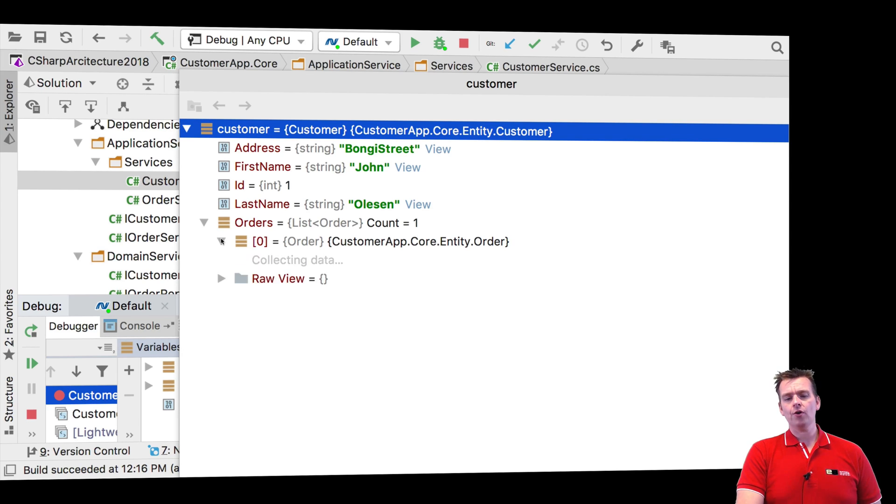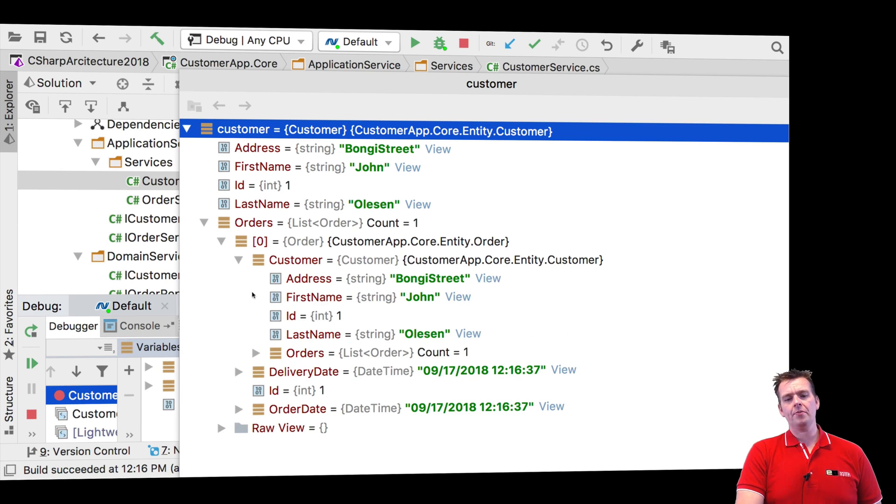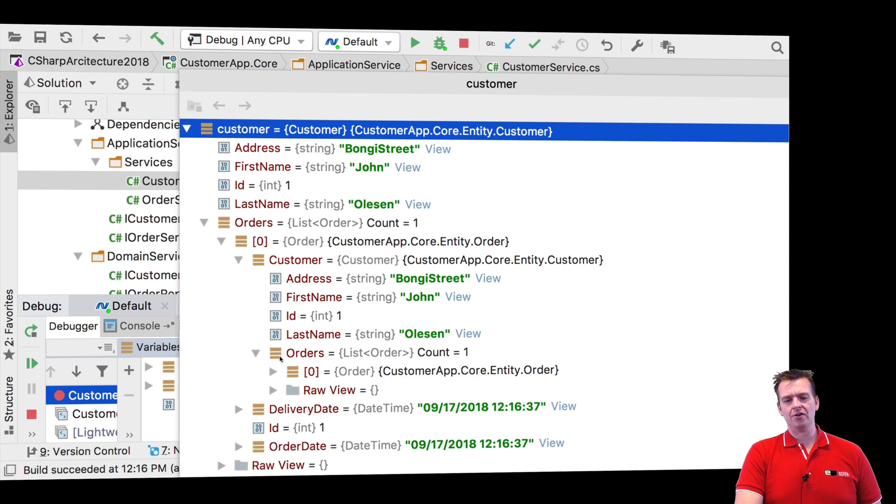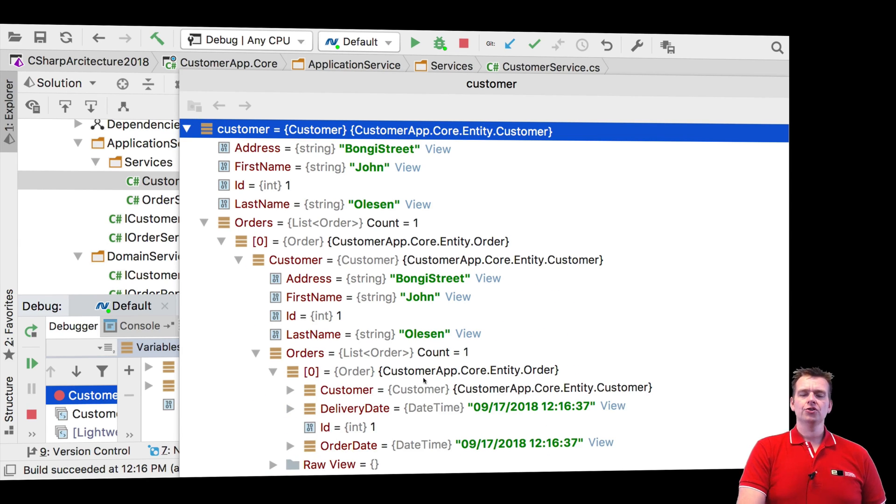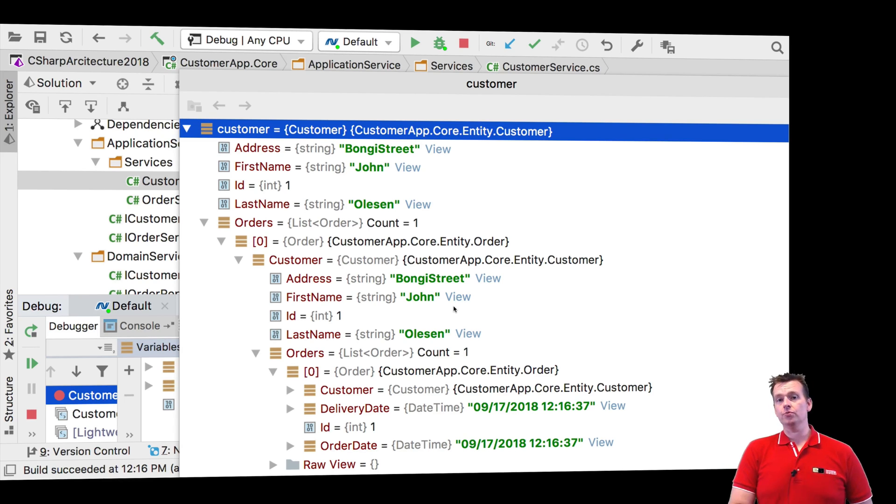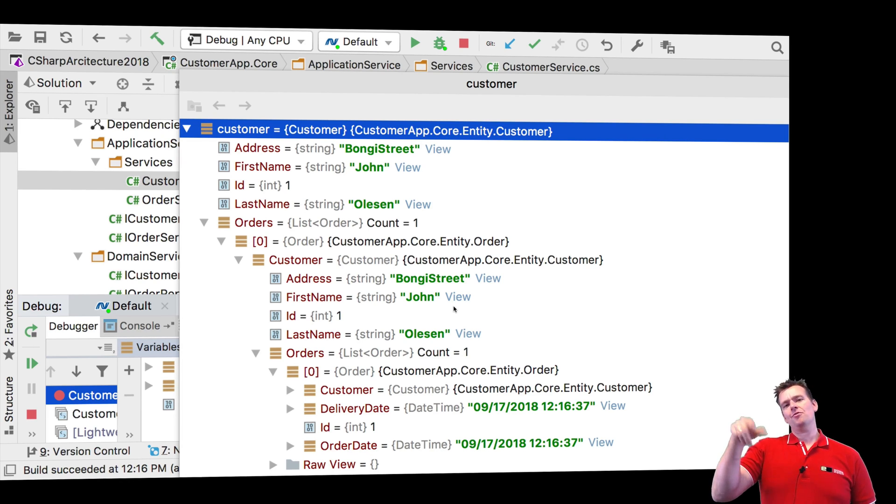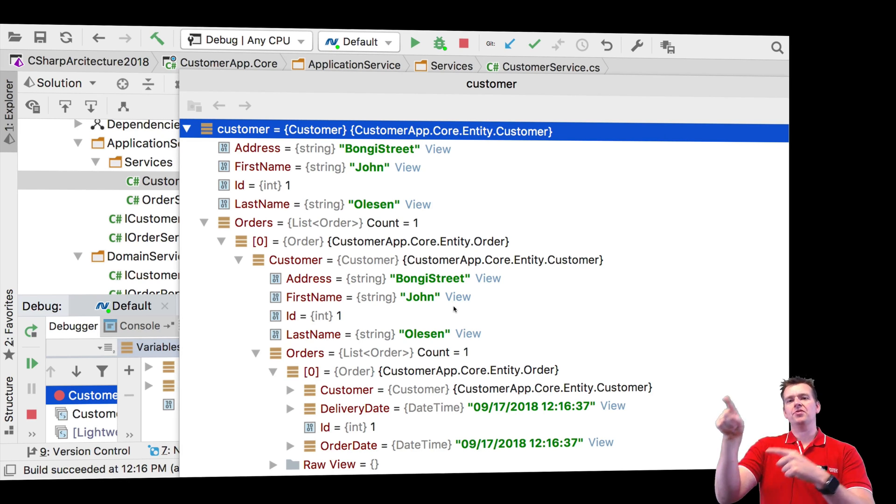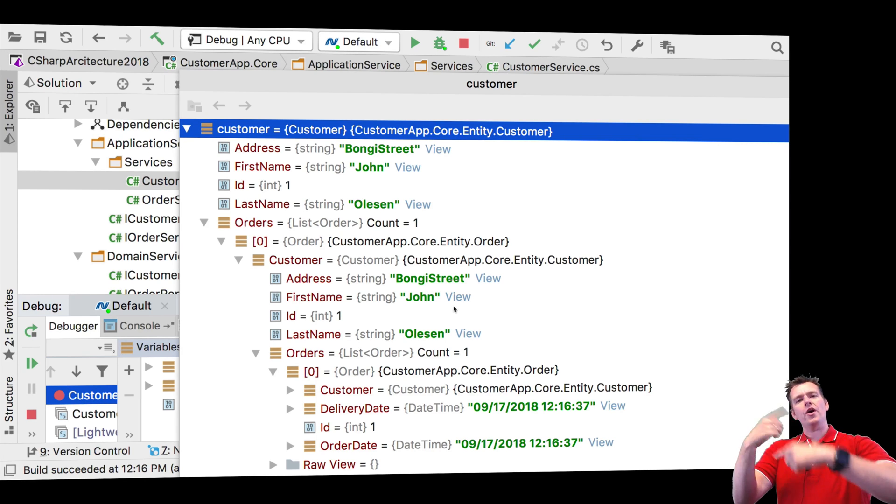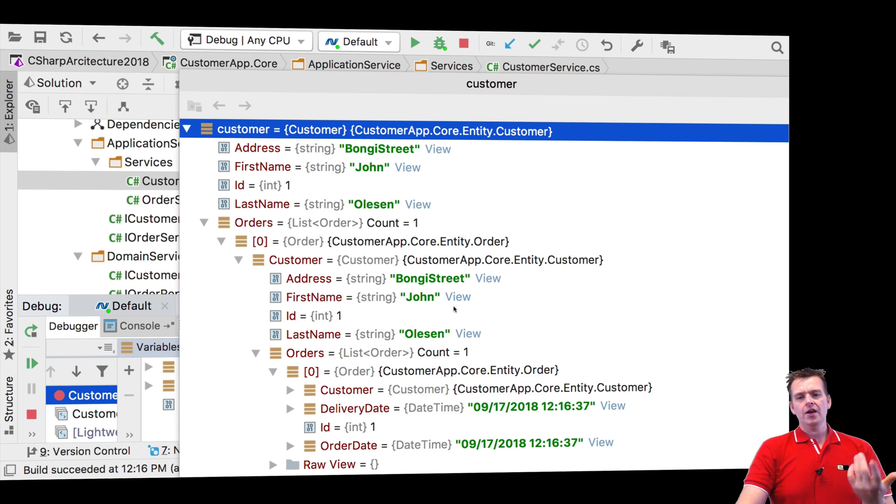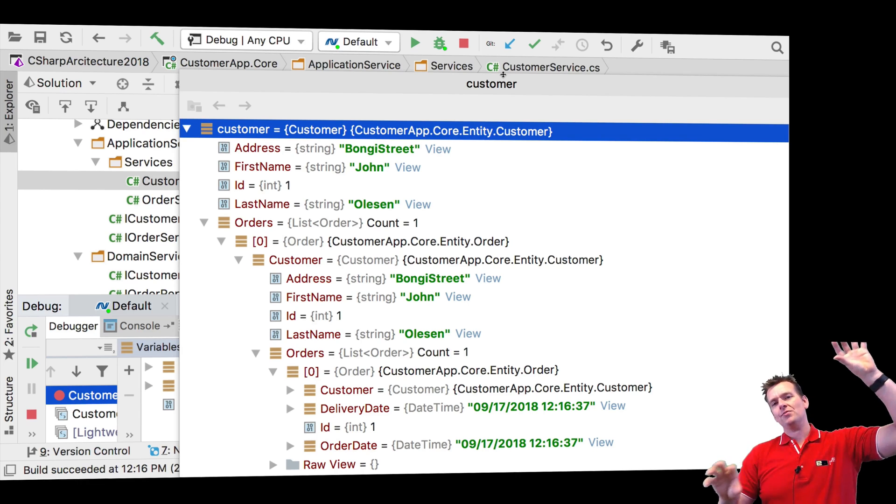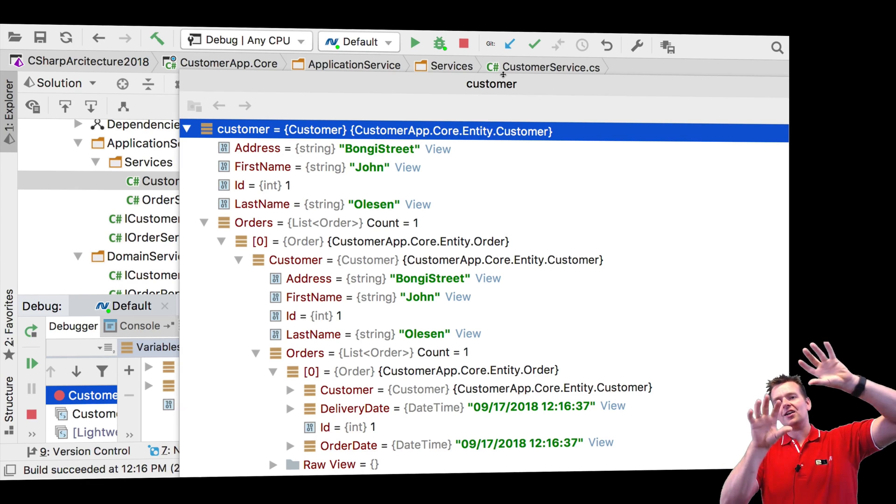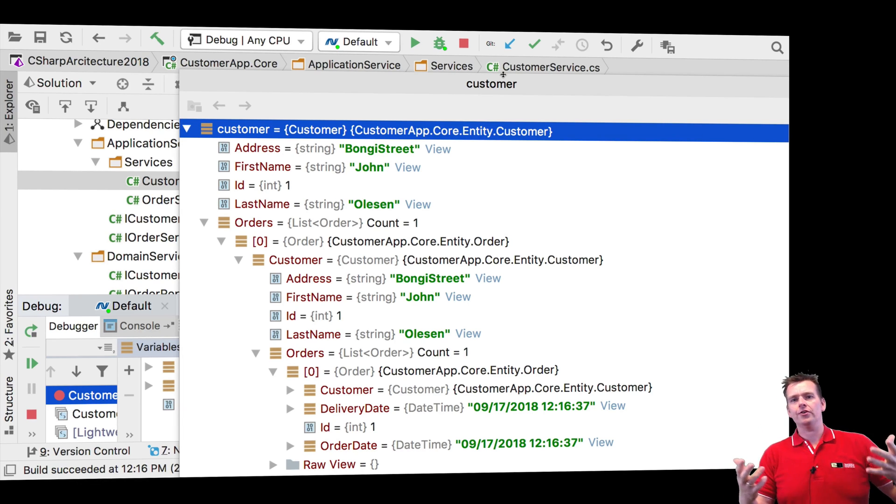But the problem is the order automatically gets information about the customer, who automatically gets information about his orders. So here you get what we call a never-ending loop, right? Because we keep getting information about the next object that also knows about the previous object. So they'll keep just running in a circle. Now the problem is with JSON that it'll try to map the same thing and it'll just keep going forever and ever.